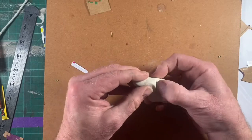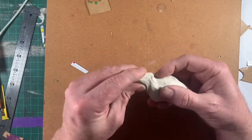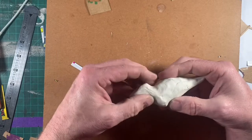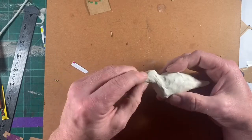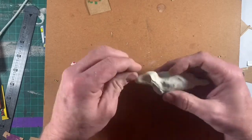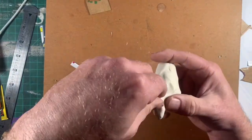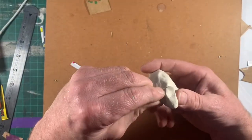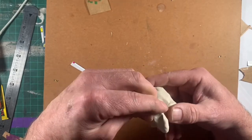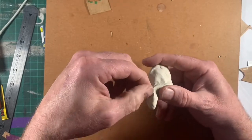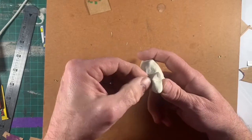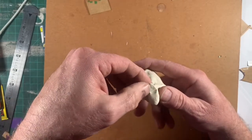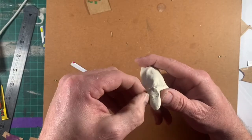And again, this is air dry clay, so when I'm done here I'll let this sit for a day or two and it'll be ready to paint. So here I'm just kind of pinching out some ears. Again, I don't want to pinch all the way—I want to leave some material there so it has some stability, but I pinched them out from the bulk of the top of the shape here so it's still attached.